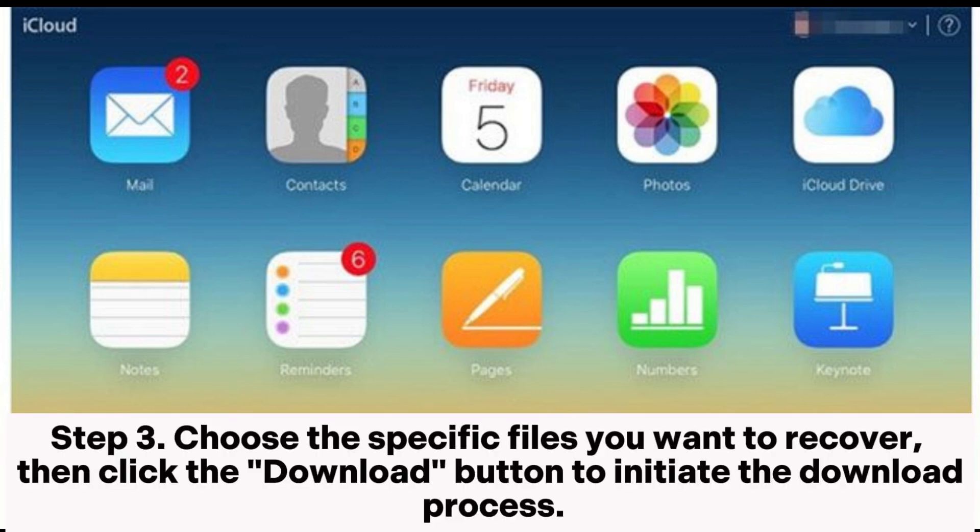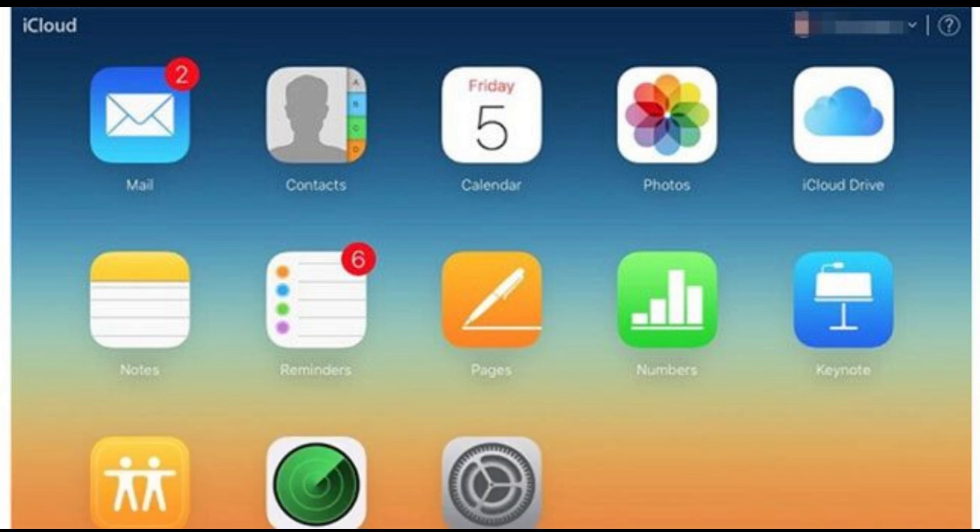Step 3: choose the specific files you want to recover, then click the Download button to initiate the download process.